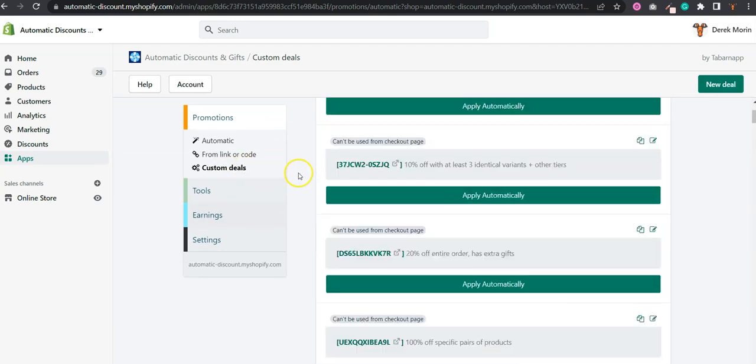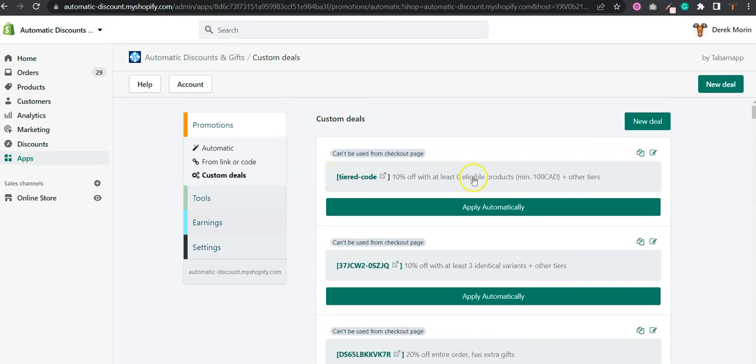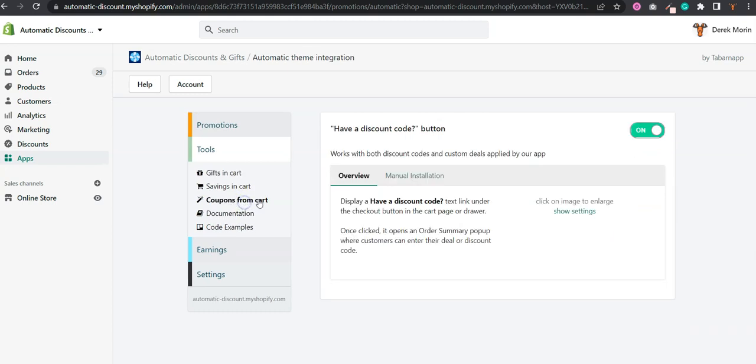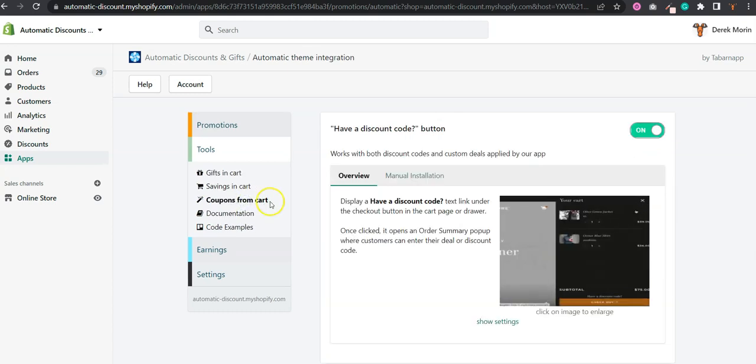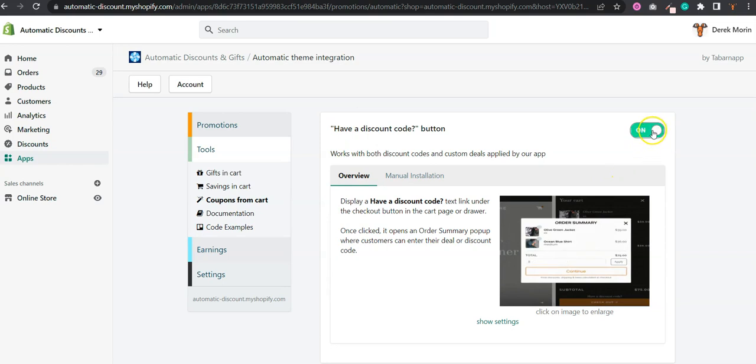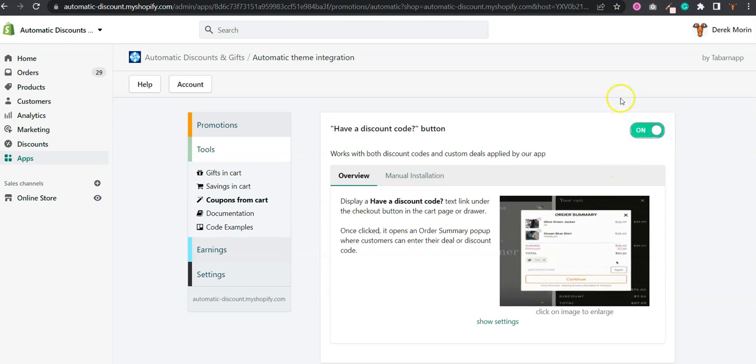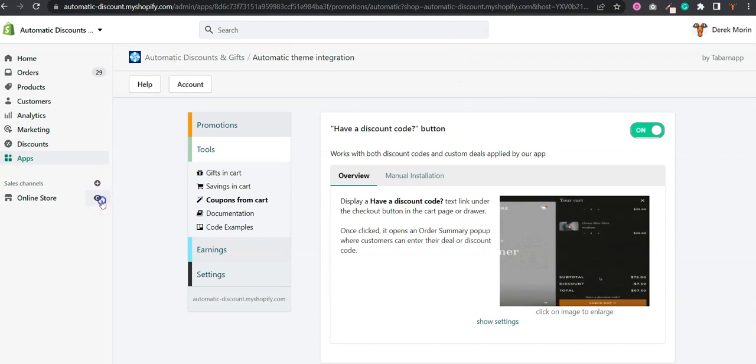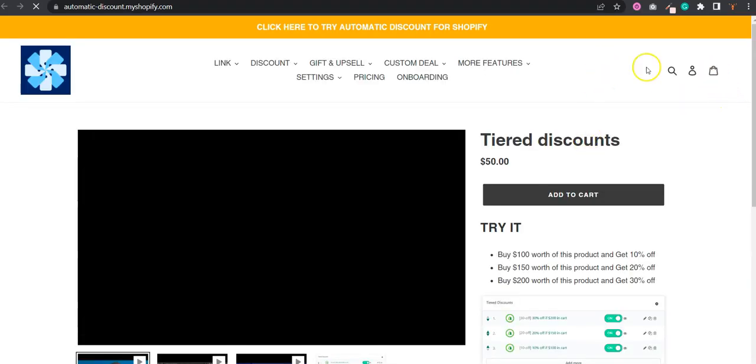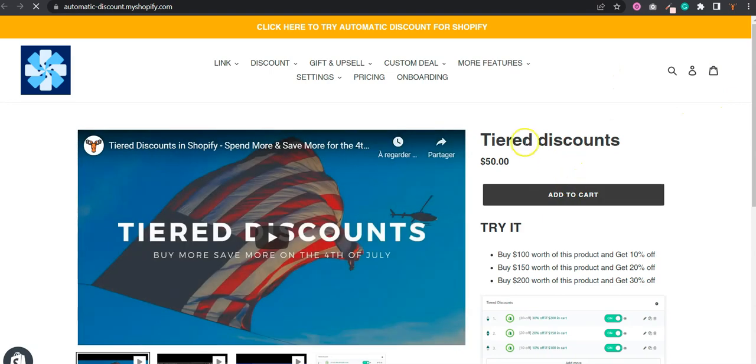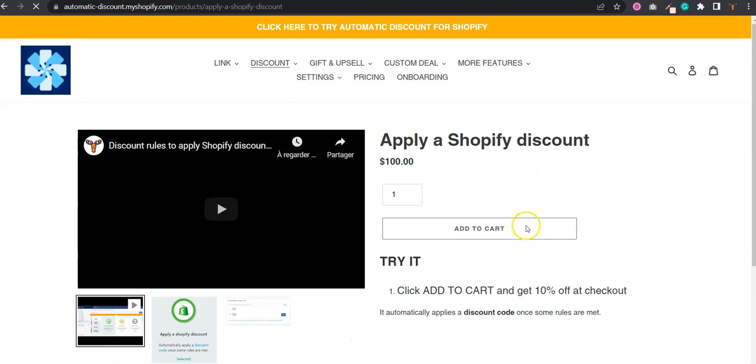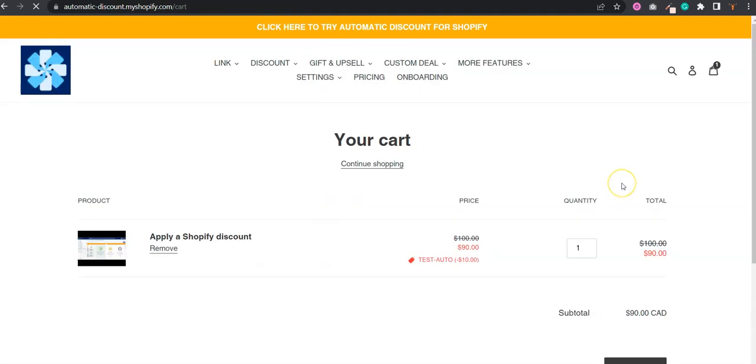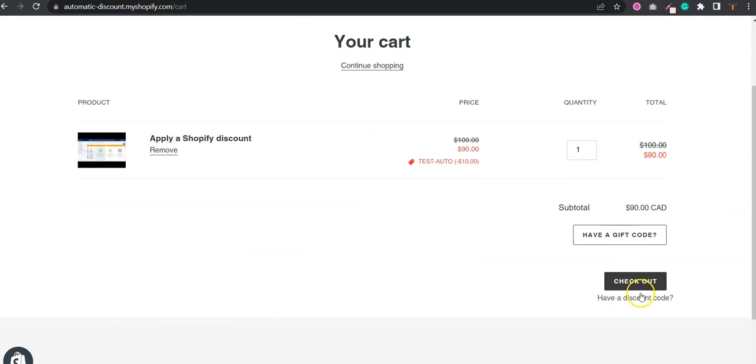So now what I'm going to do, I need to go to tools and I need to go to coupons from cart. By default we have an automatic setup. If you click on off, it will display in the cart something like this. So it will display a discount code automatically under the checkout button.